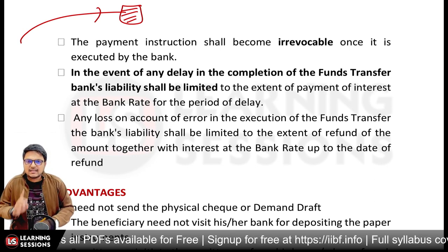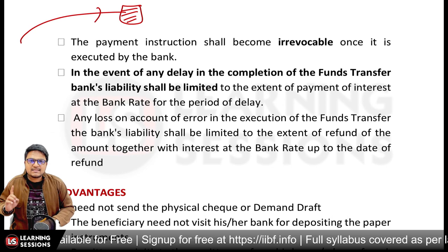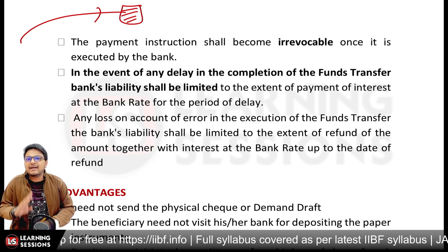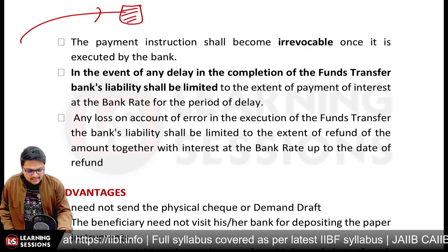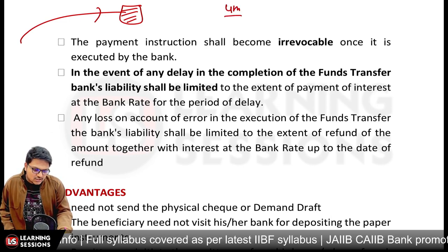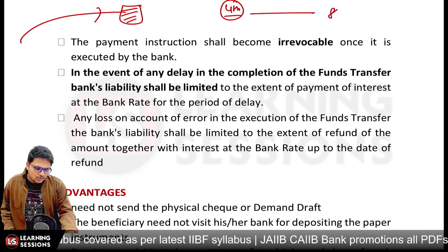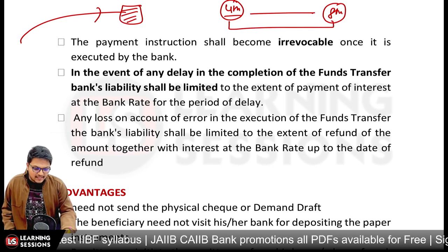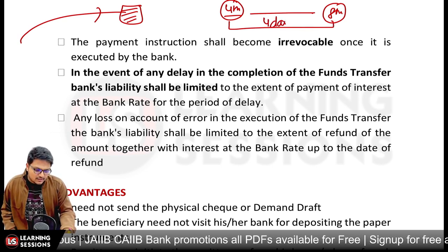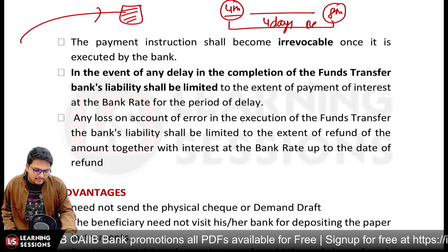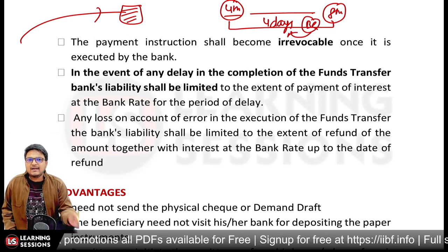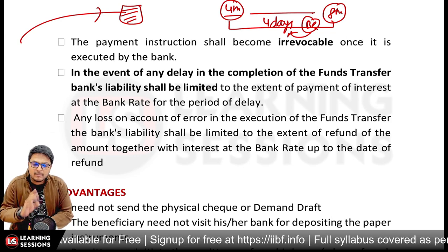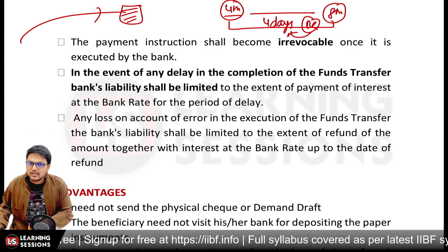In the event of any delay in completion of the fund transfer, the bank's liability is limited only to the payment of interest at the bank rate for the period of delay. For example, if instructions were given on 4th March but the payment was made on 8th March — a gap of 4 days — the bank must pay interest for those 4 days at the bank rate and nothing more.